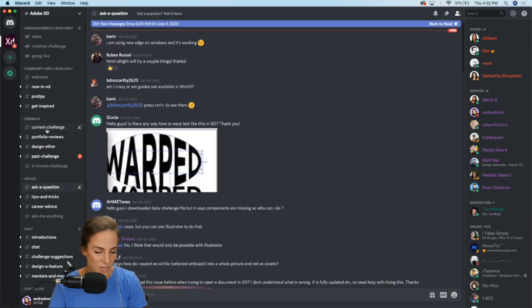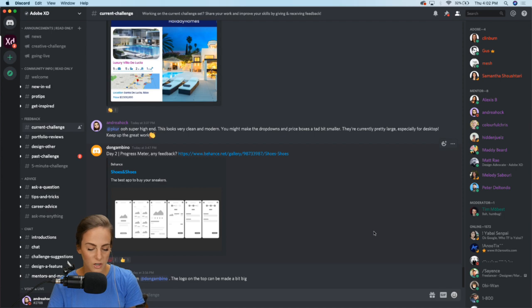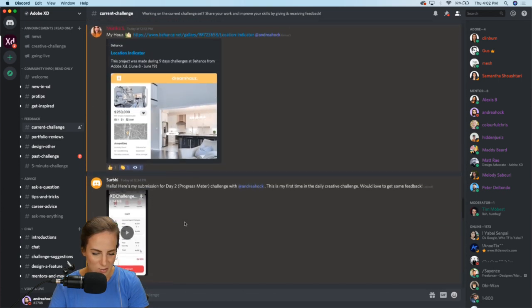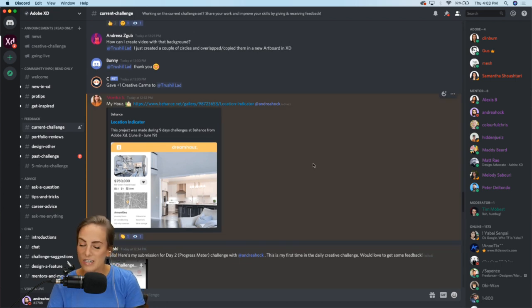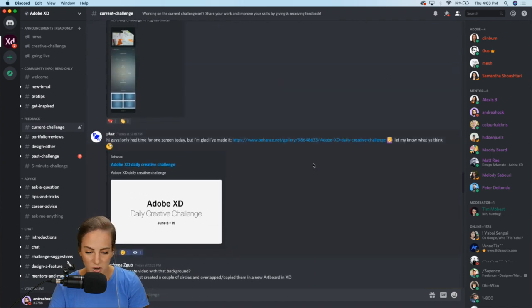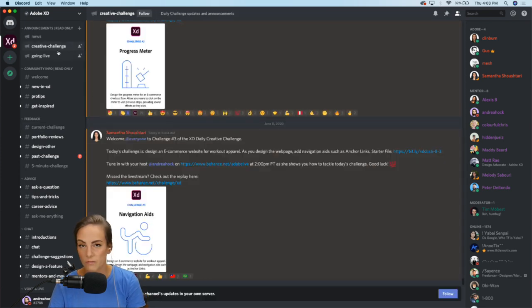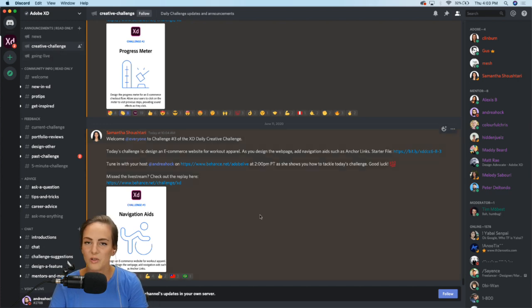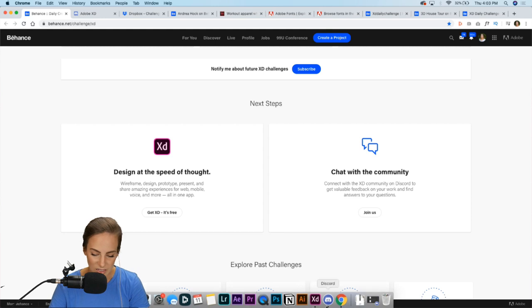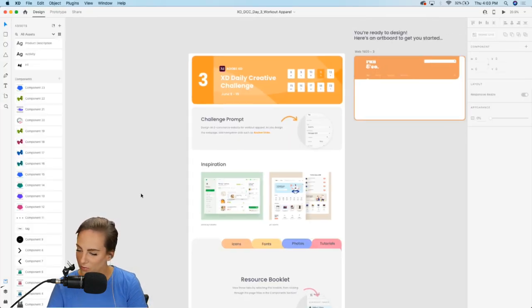In Discord you can ask questions in the 'ask a question' channel, post your work, and lots of you have been posting this week already. I'll be reviewing a few of these at the end of this stream if we have time, so definitely share your work on Discord or Behance. You can also check this channel to see when I'm going live for the creative challenge during these two weeks.